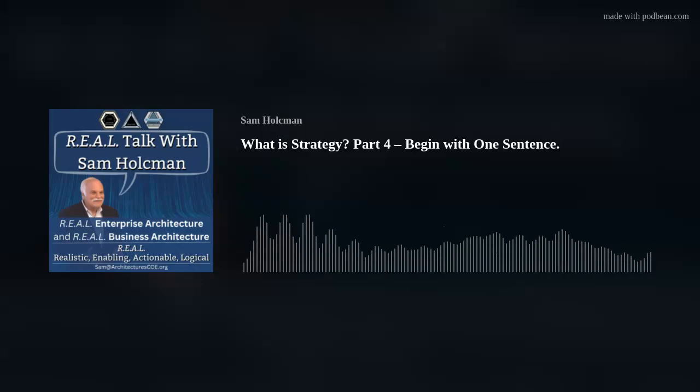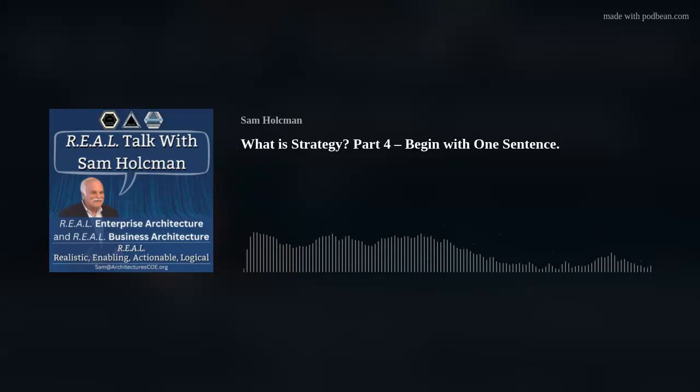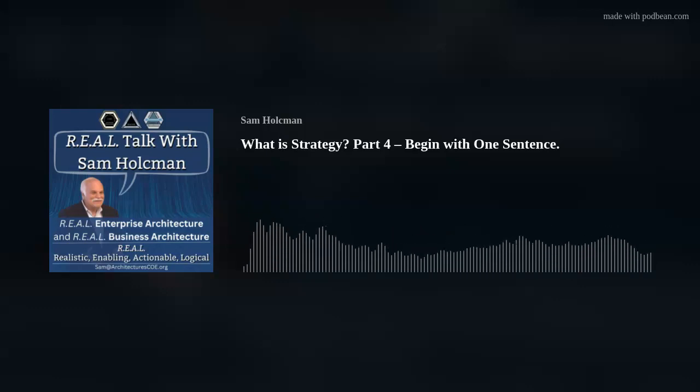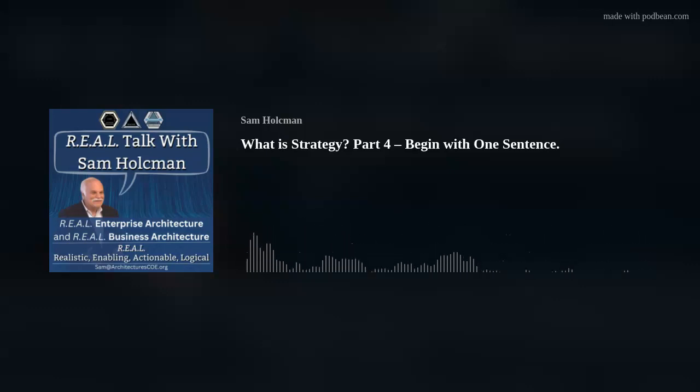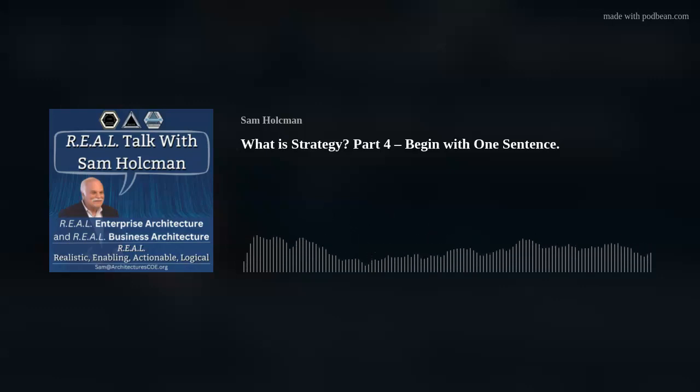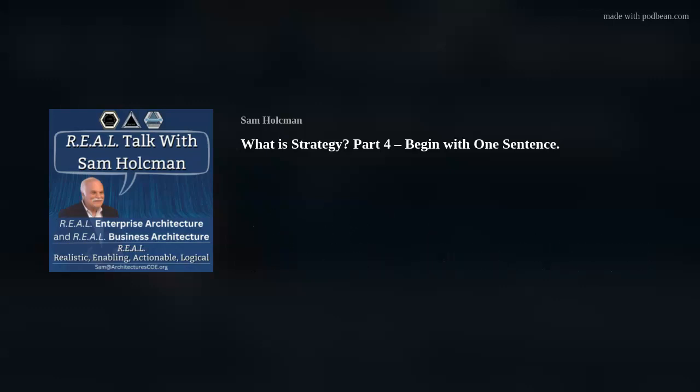Thank you for tuning in to Real Talk. Be sure to join your host Sam Holtzman again for another edition of our program. We'll have more real topics of discussion then.